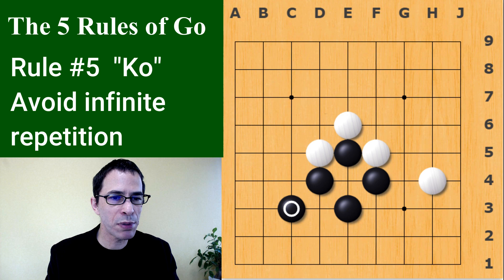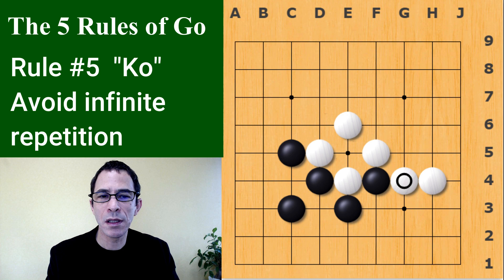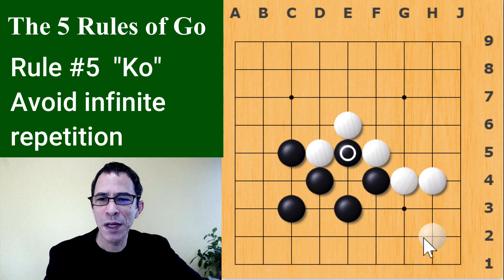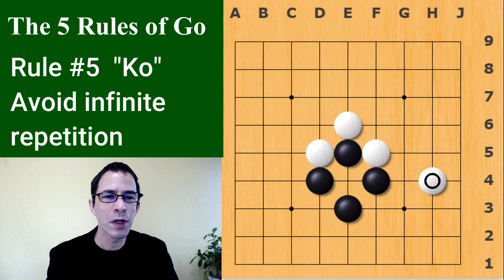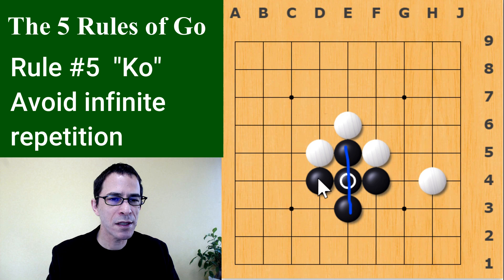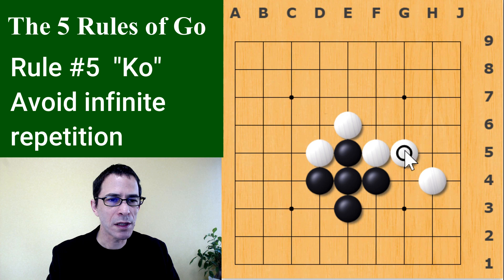Now white can take back the Ko — that's how white waits one move to take back. If you don't want to continue playing this Ko, black can fill it. When black does that, black has a connected shape and there's no way white can continue the Ko. The game continues with both players playing elsewhere.